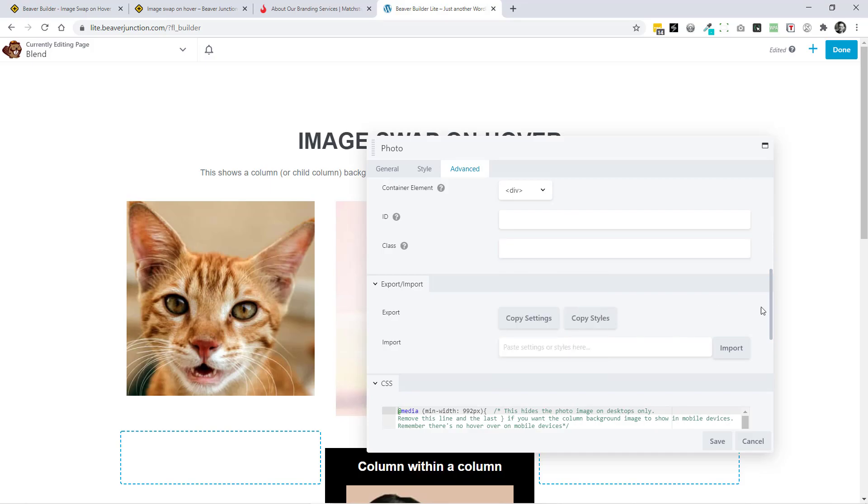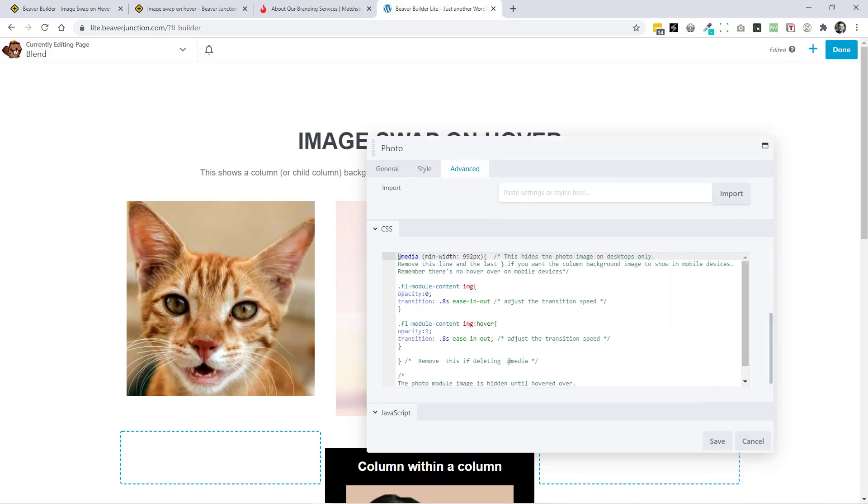And you can do that by just adding in your own class name over here, and then adding that to these two rules here with a space and a dot before the name you've placed above. And that's pretty much it.